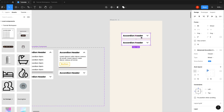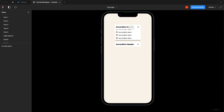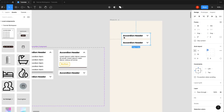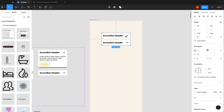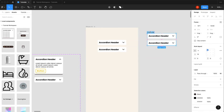Dragging in a second instance and switching it to the text type — now there's a text-based accordion. Turning off the show-button property leaves just text, making it versatile. Stacking both in an auto layout shows they move with each other nicely, but both stay open simultaneously. To get them to automatically close each other, a wrapper component is needed.